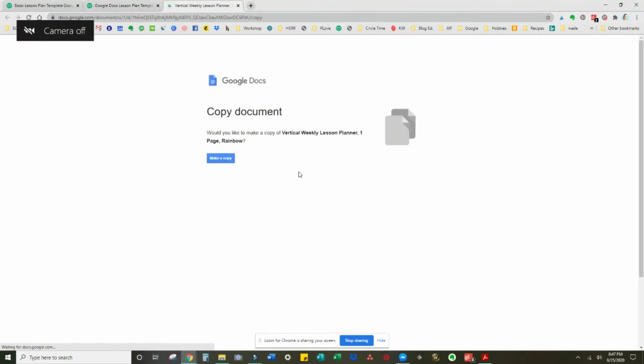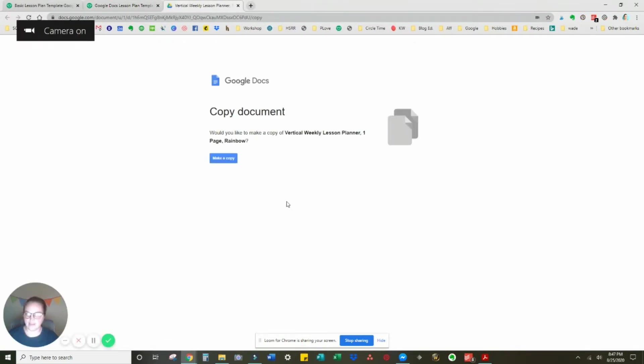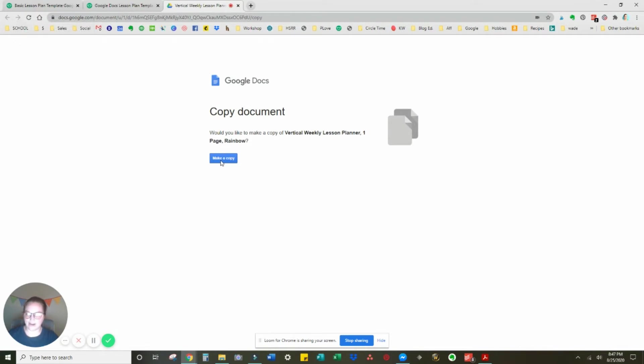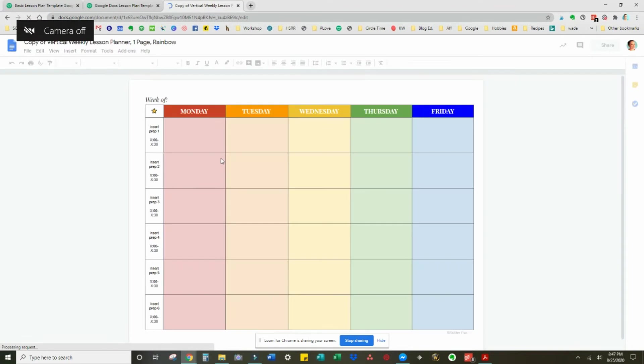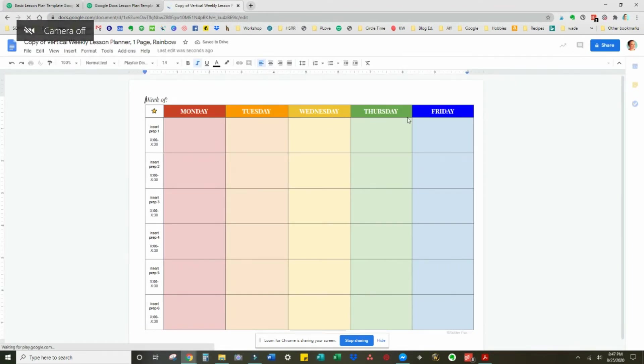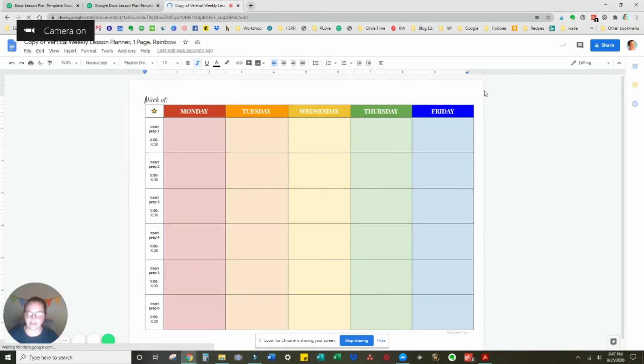Then you'll be asked to make a copy, and you might have to sign in at this point if you are not already signed into Google. So this is your copy to keep.